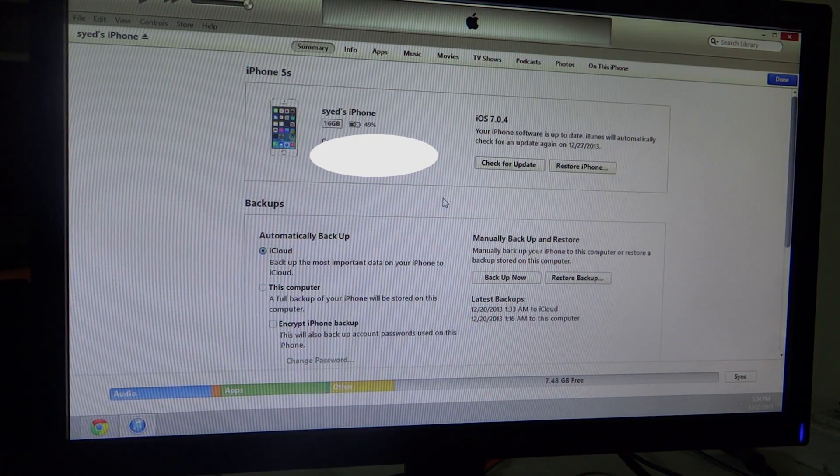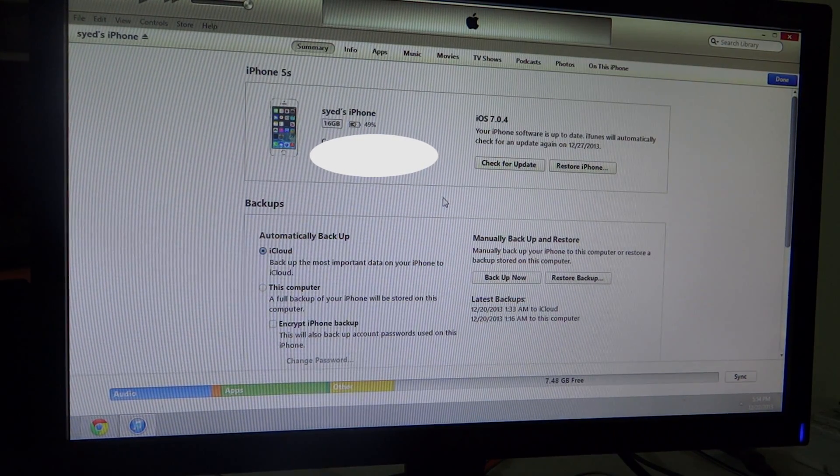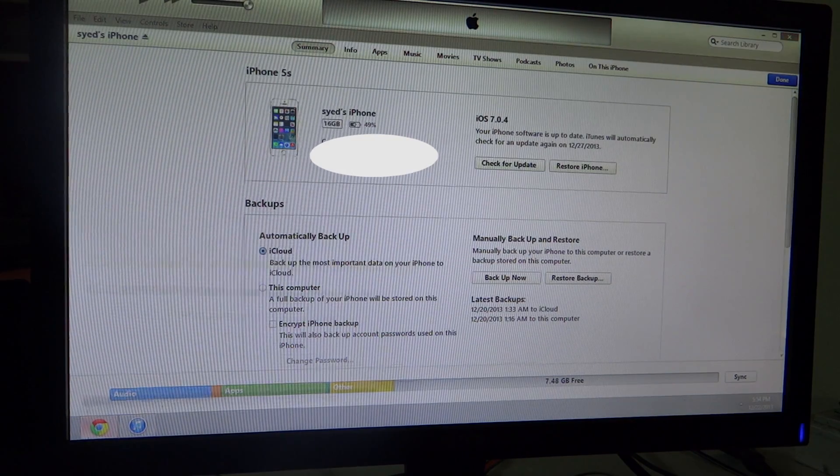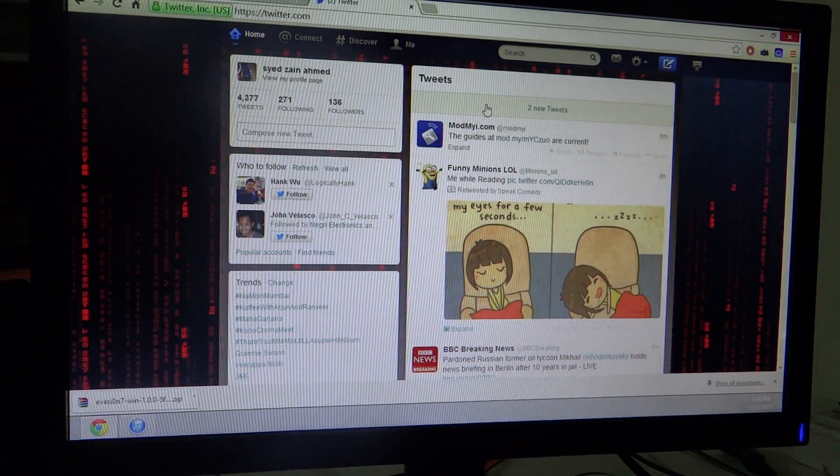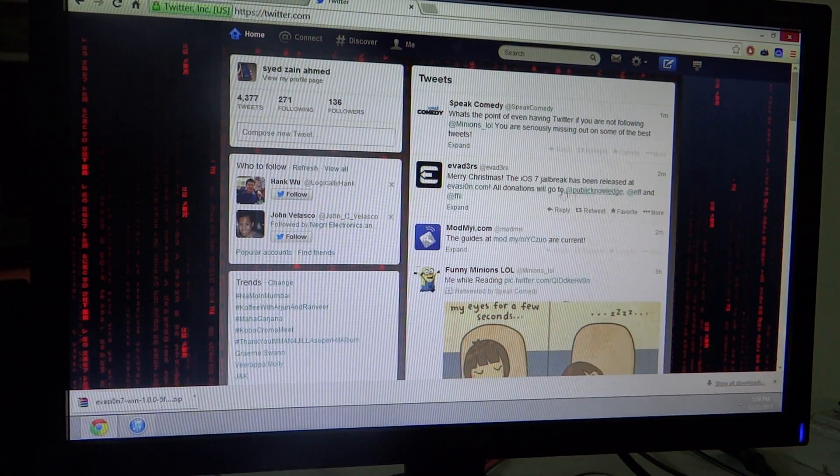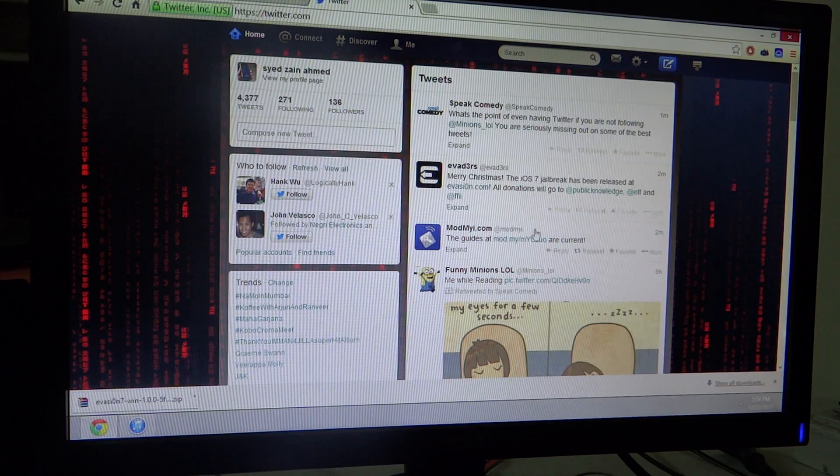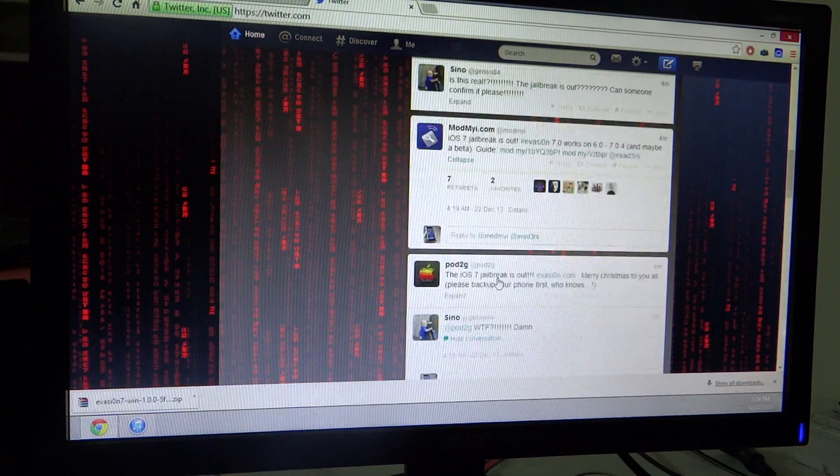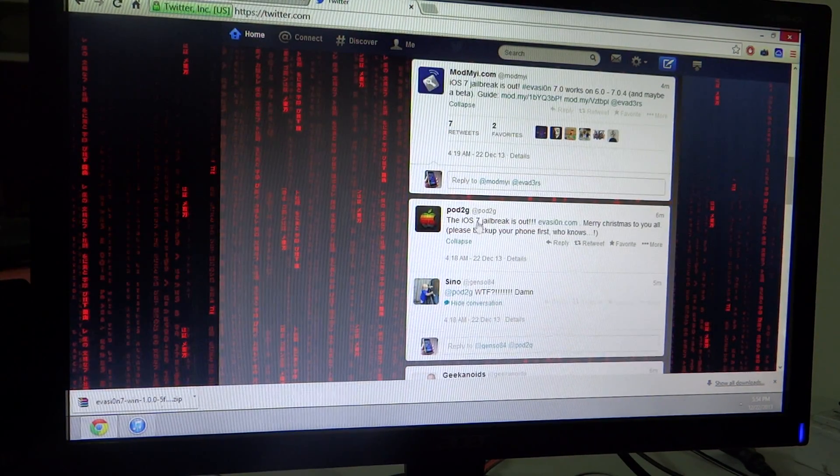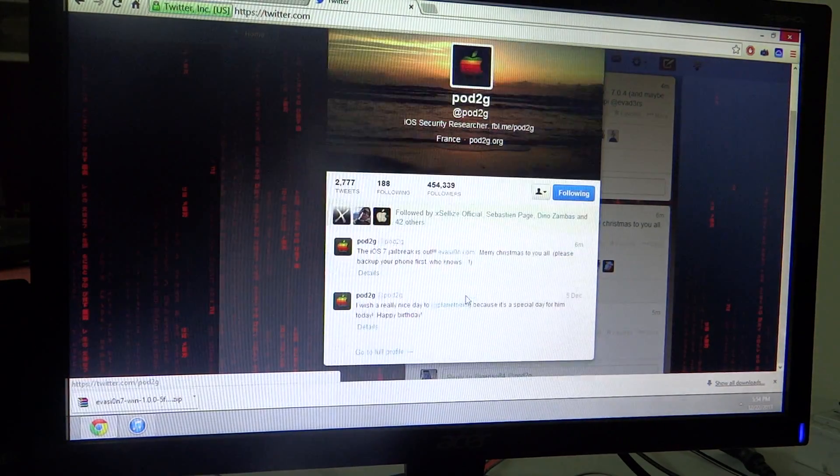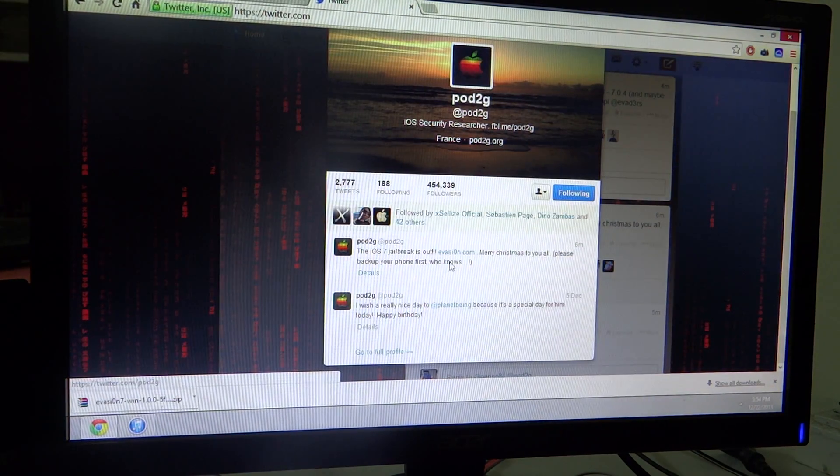What's up guys, Sayyad here. In this video I'll be showing you my iOS 7 jailbreak that has been recently released by Pod2g. As you can see, the trophy tells us the iOS 7 jailbreak has been out. I'll be leaving the website link in the description, so go check it out.